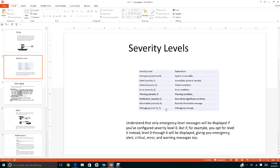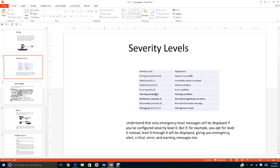There are eight different severity levels, starting from zero. In this slide I will show them according to degree of severity: severity zero is Emergency, one is Alert, two is Critical, three is Error, four is Warning, and so on until severity seven which is Debugging. If you opt for level four, then levels zero through four will be displayed, giving you Emergency, Alert, Critical, Error, and Warning.